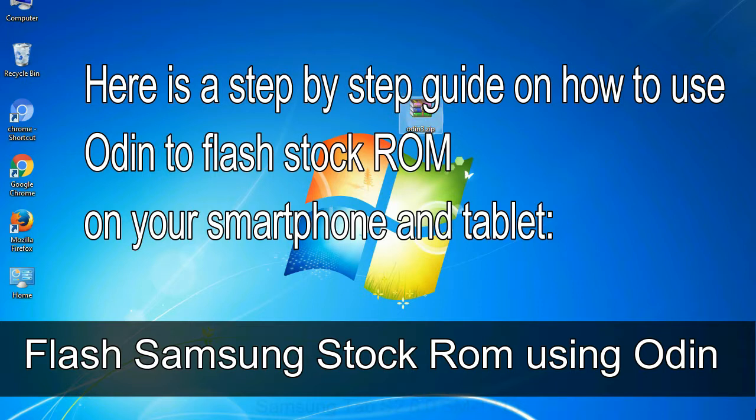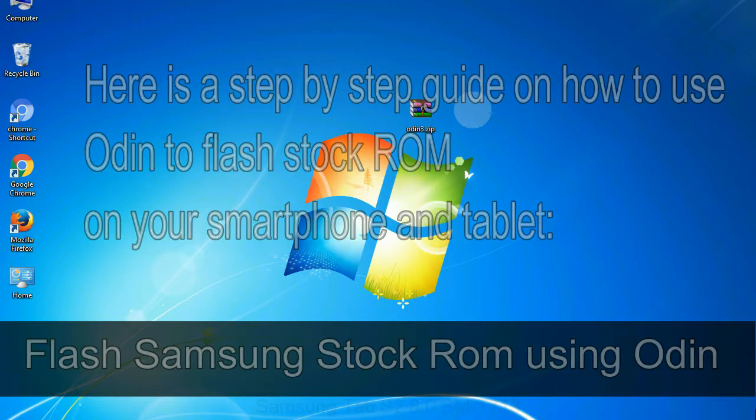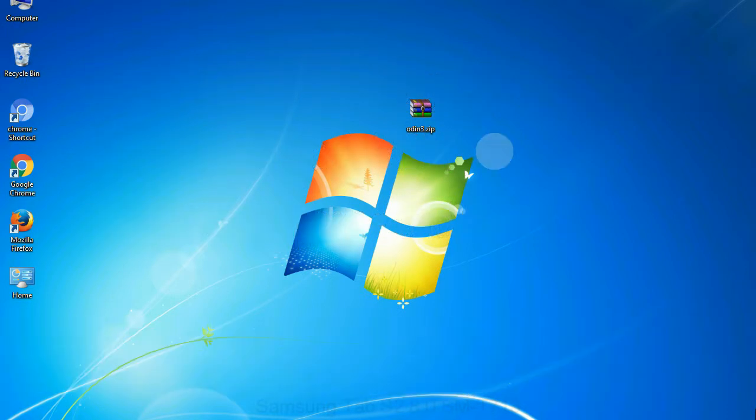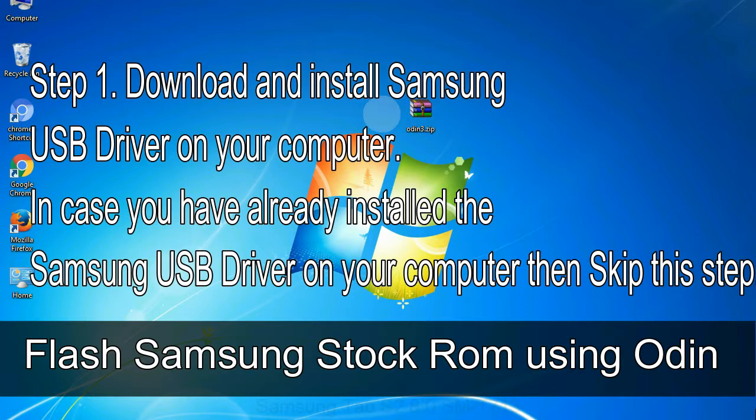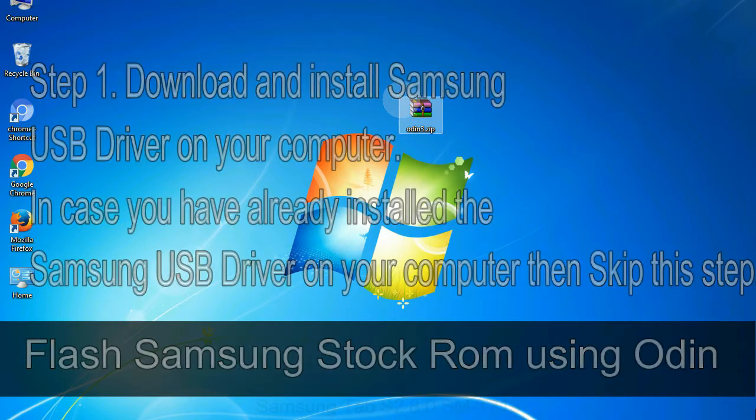Flash Samsung stock ROM using Odin. Step 1: download and install Samsung USB driver on your computer. In case you have already installed the Samsung USB driver on your computer, then skip this step.